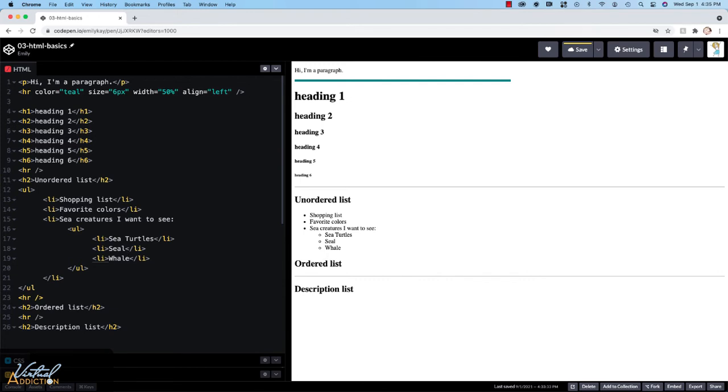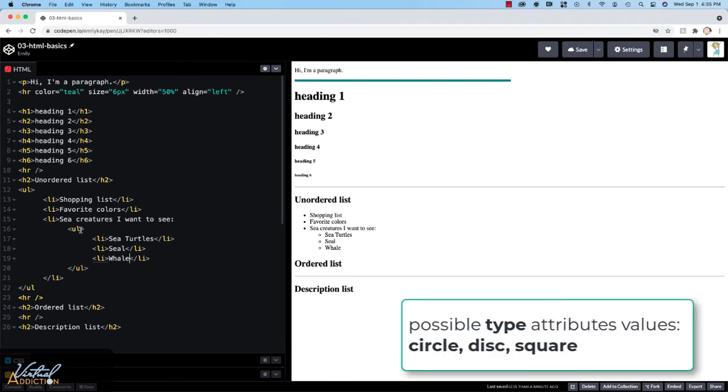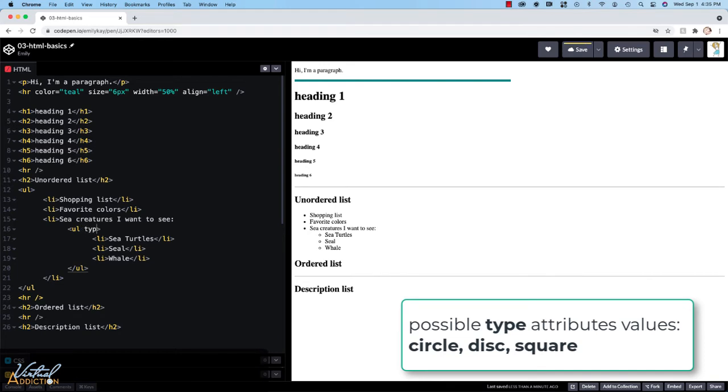Unordered lists have three styles for the bullets. Normally we would control the styling of the bullets with CSS, but it is possible to control it using straight HTML. What you would do to change the style of the bullet is you would go into the ul tag, and we're going to add an attribute of type.